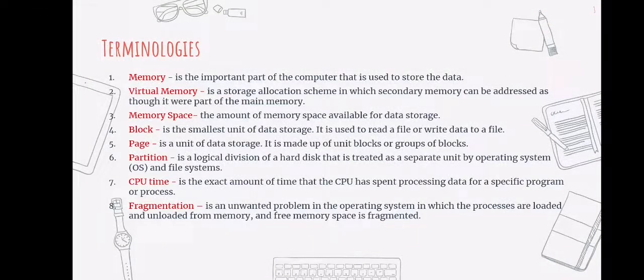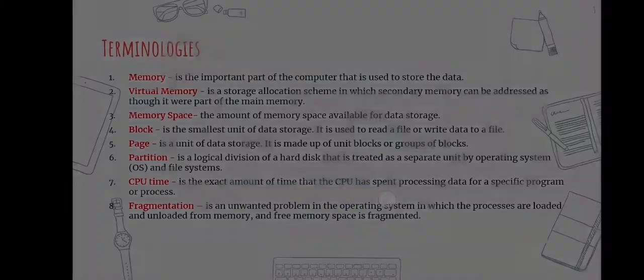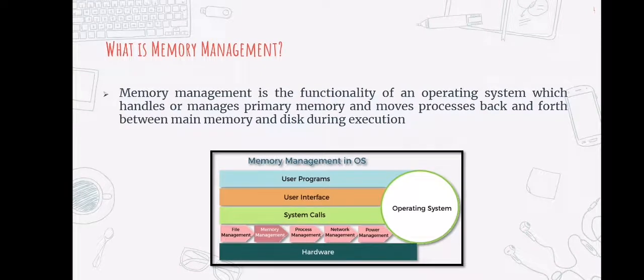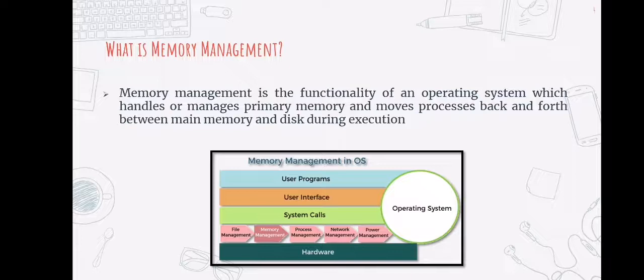Here are some key terms that you need to know for this topic. Let us first define what memory management is. Memory management is a feature of an operating system that handles or manages primary memory and moves processes between main memory and disk during execution.